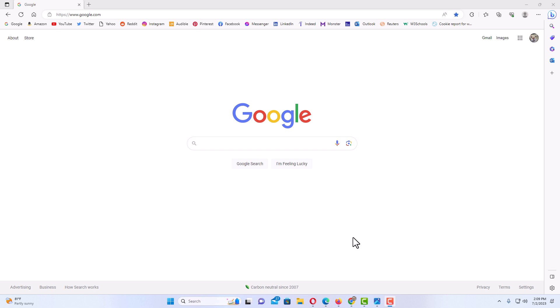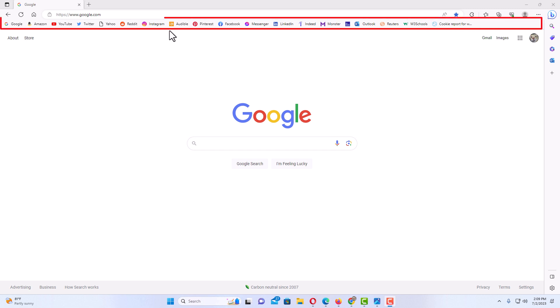In Microsoft Edge, they don't call it a bookmarks bar. It's called a favorites bar. I think it's the only browser that does that, but they call it a favorites bar. And up top here, you can see my bookmark bar or favorites bar is enabled up here.